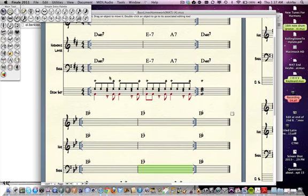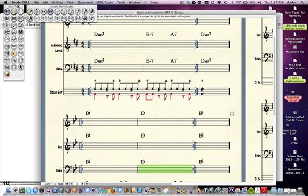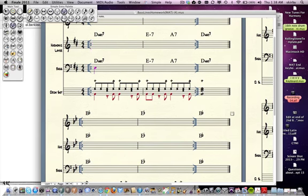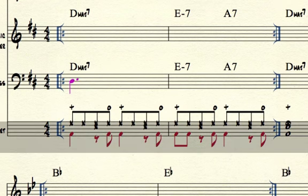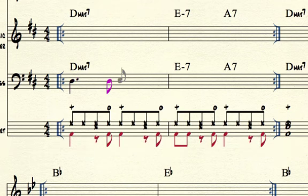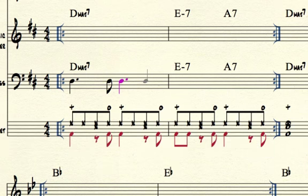So that's what I'm going to do in this video. We're going to write a baseline that hooks up with the rhythm of the kick drum. Use the simple entry palette — if you don't see it, it's under the Window menu. Also have the main tool palette showing. You choose your note values. Then you have to determine how long a note needs to be to reach the next attack point — for example, a dotted quarter to get up to an eighth note. And you make it a dot by hitting the period key.